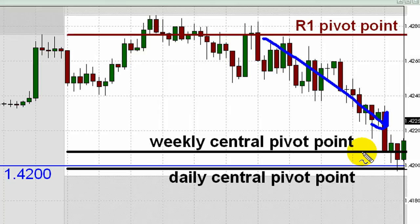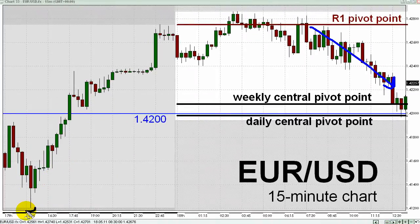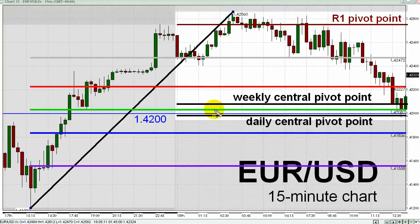There is a weekly central pivot point at 1.4208, and a daily central pivot point parked just below the psychological level at 1.42, which I represent with a thin horizontal blue line. Conducting a Fibonacci study from yesterday's low — visible in the lower left-hand portion of the chart — up to today's high thus far, which I'm circling near the top of the chart, I find that the 50% Fib retracement level of that move up is sitting between those two pivot points.